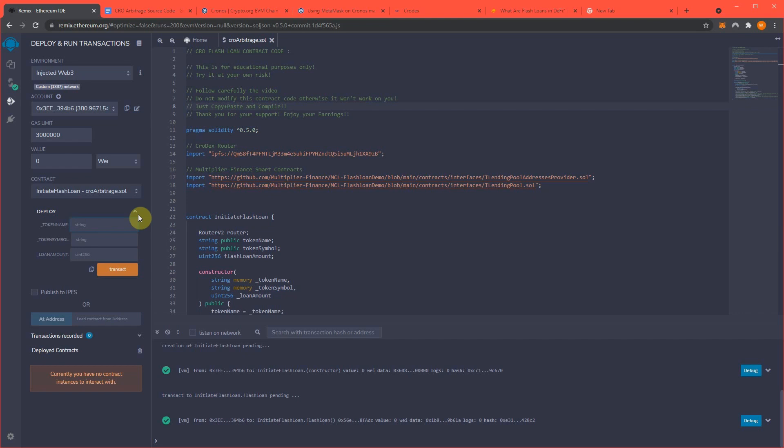So for me, I'll do MyToken2 for the name, symbol, I'll do T-O-K-K. Once again, this is just me, you can make up your own. This part matters, loan amount, $30,000, $30,000 for the loan amount.